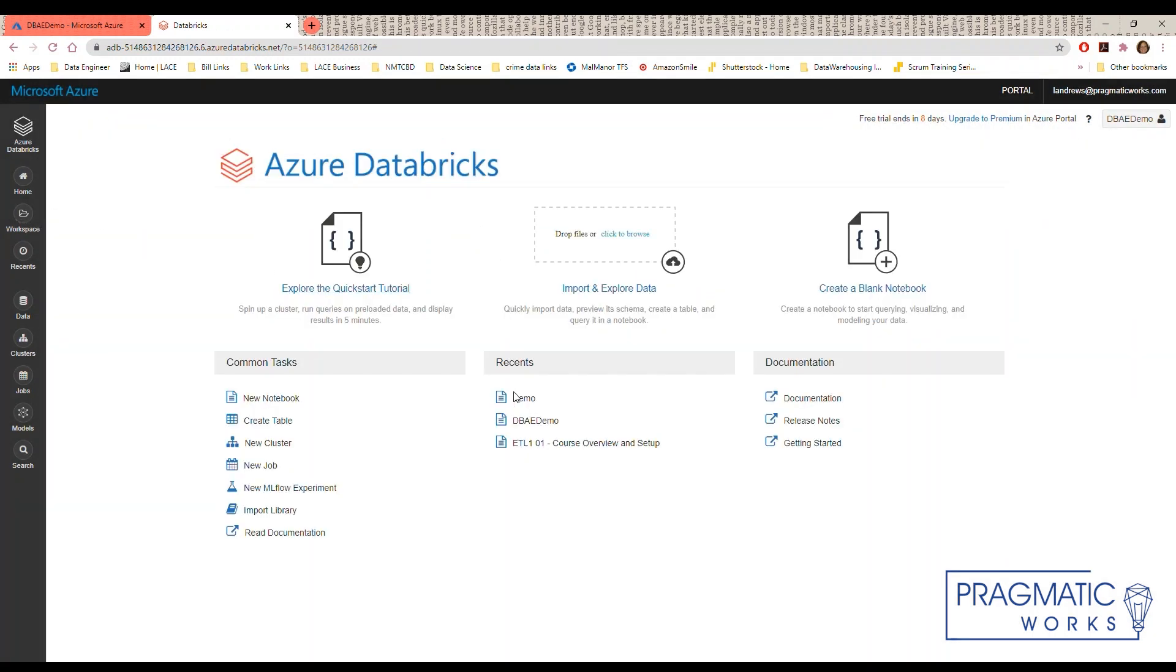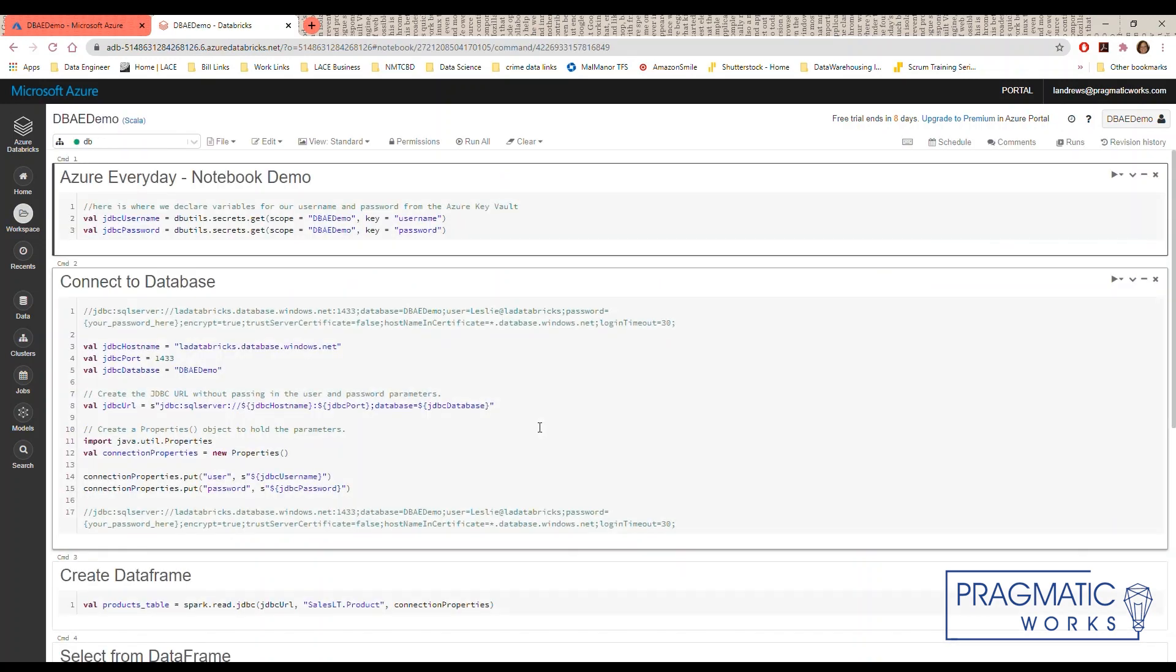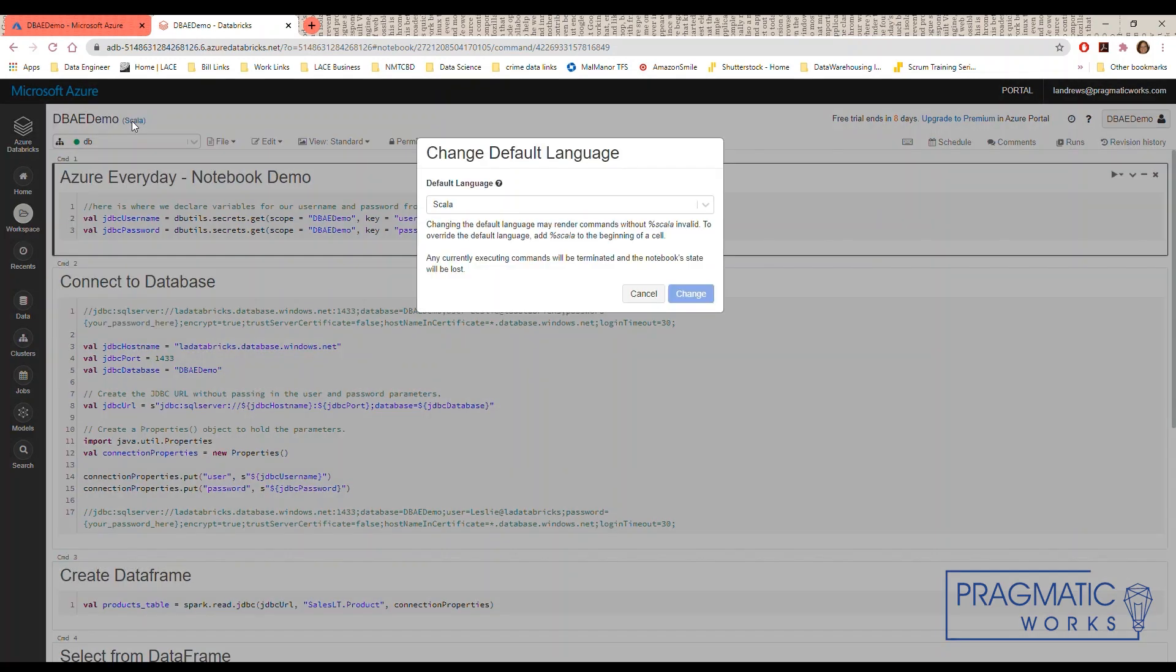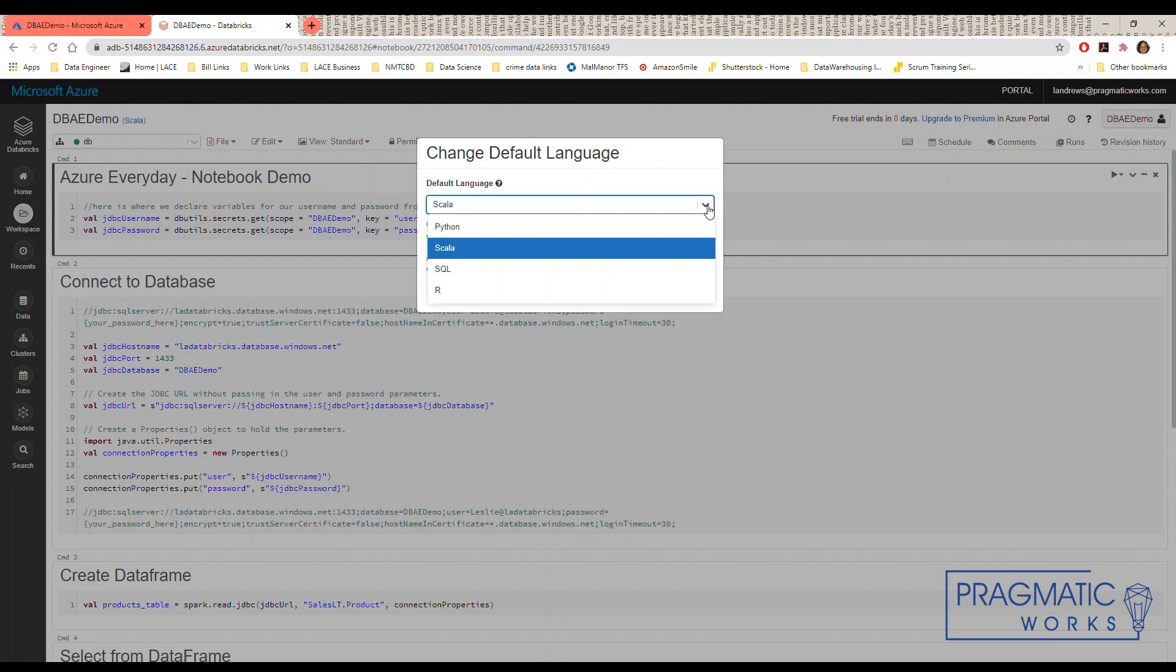I already created my demo notebook and I will walk you through how to get the secrets from the vault, connect to the database and then run a query. I created the notebook as a Scala notebook. However, if you decide that you want to change the default you can do that by selecting this link and selecting a new default language.